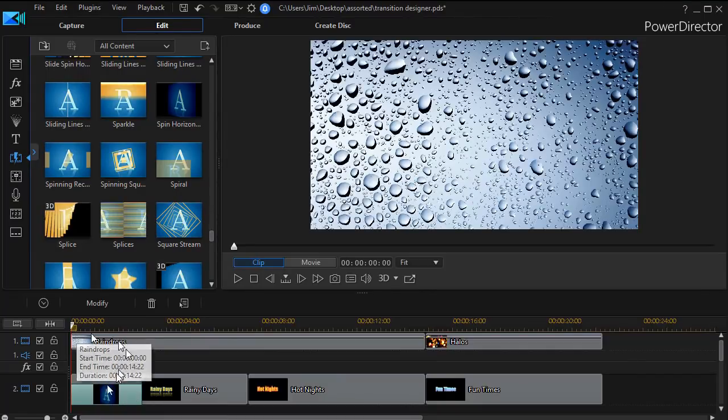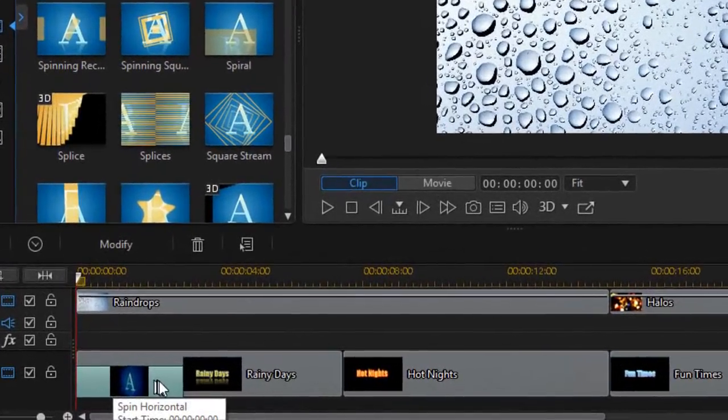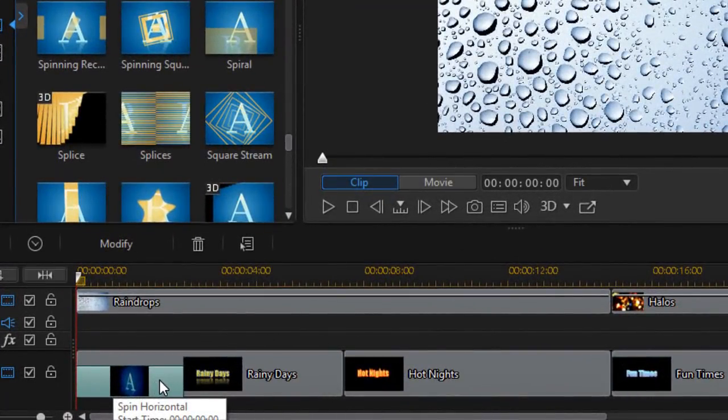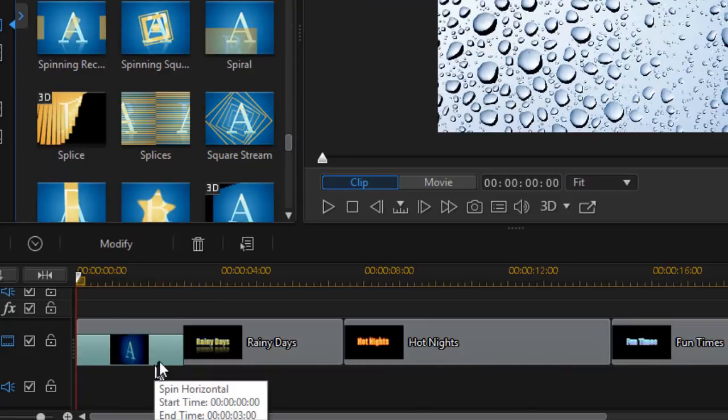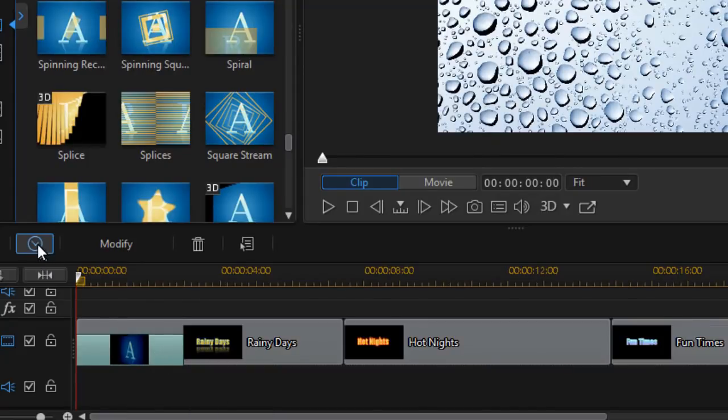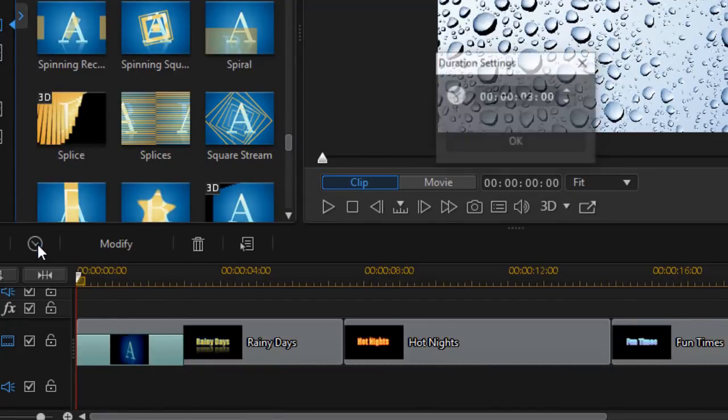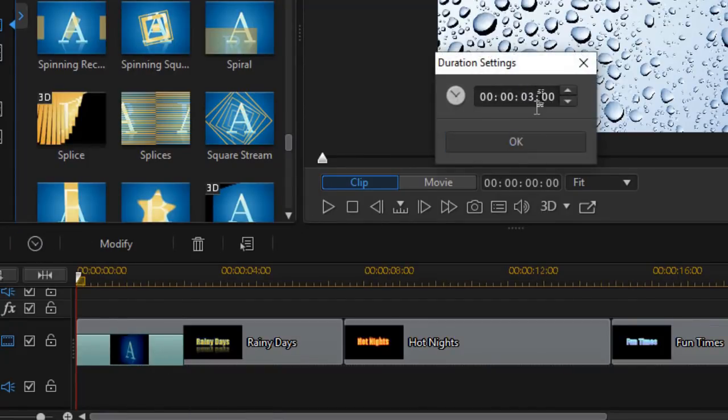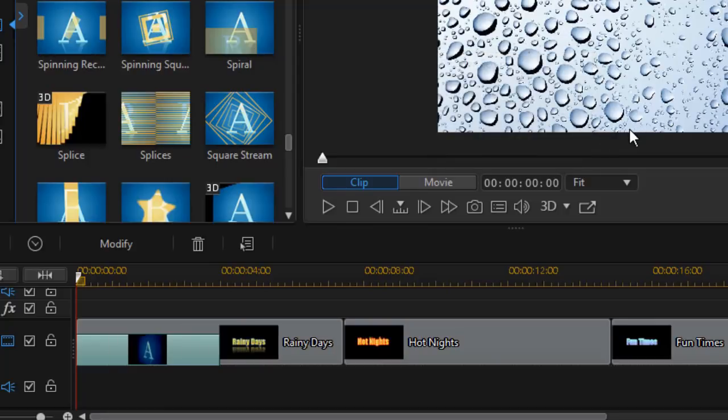Again if you want to change the duration of the transition, all you do is click on it, then I'll click on the clock above the timeline. Right now it's set to three seconds. I'm going to change that to four and press ENTER.